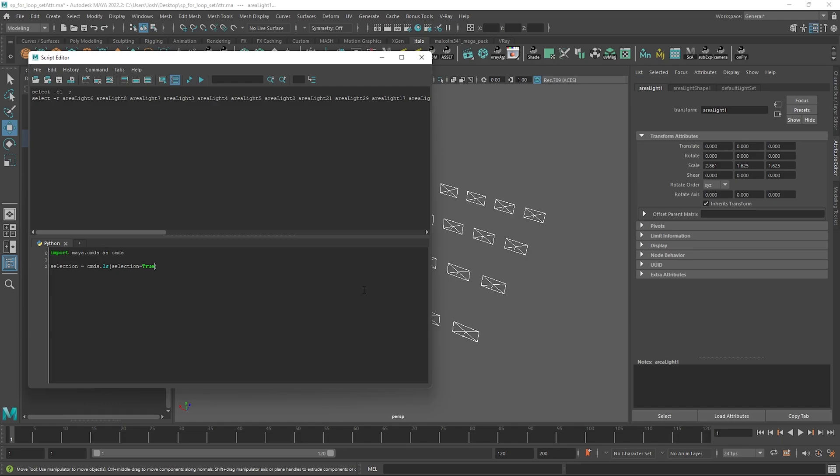What the Maya command ls does is it returns the name of the objects in the scene, but we're using the selection filter set to True so we will only return the names of what we have selected.